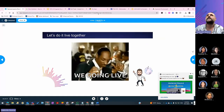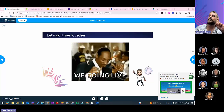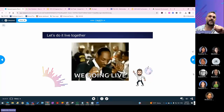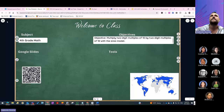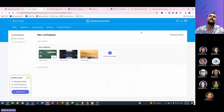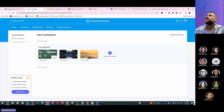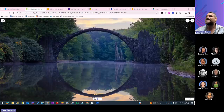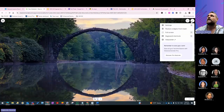When you log in to Classroom Screen with a free account, you can create multiple screens. This is a collection view, and you can go back and forth between different screens. To create a new one, you can add a collection or add a screen. This is also where you upload your background — by going into settings.